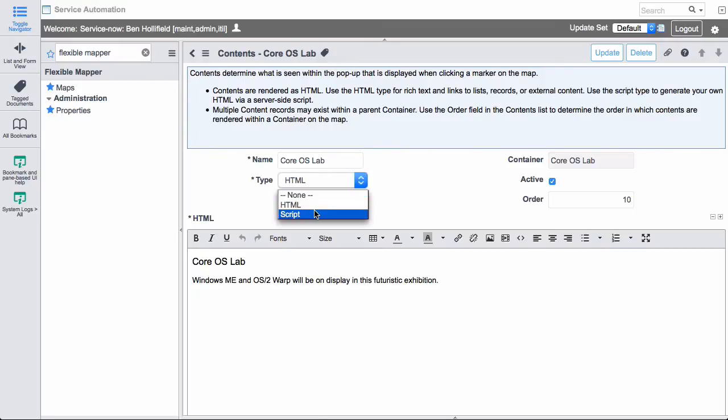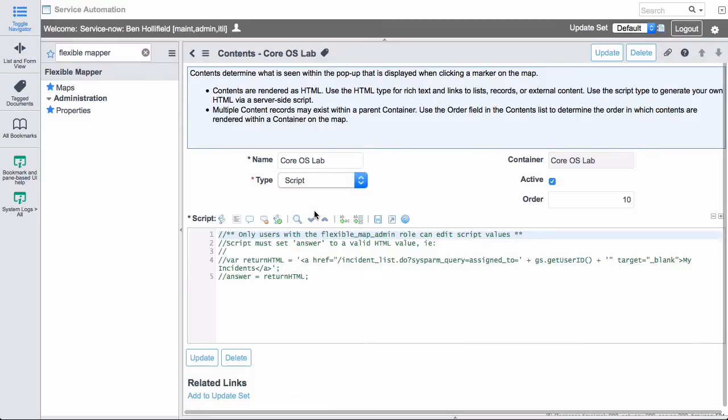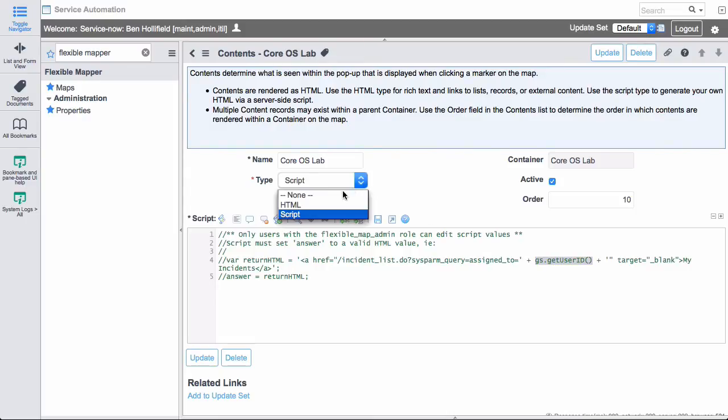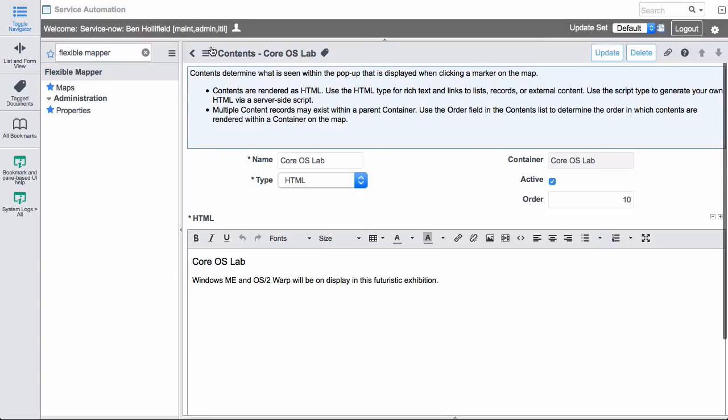I can also choose to use a script type if I prefer. And what this needs to return is it needs to return HTML that will be rendered there. But it enables us to actually go in and do dynamic content to use the user ID or to do queries against certain tables and return the HTML content that is sort of dynamic and rich and can give more meaning to it than just a static link would do.